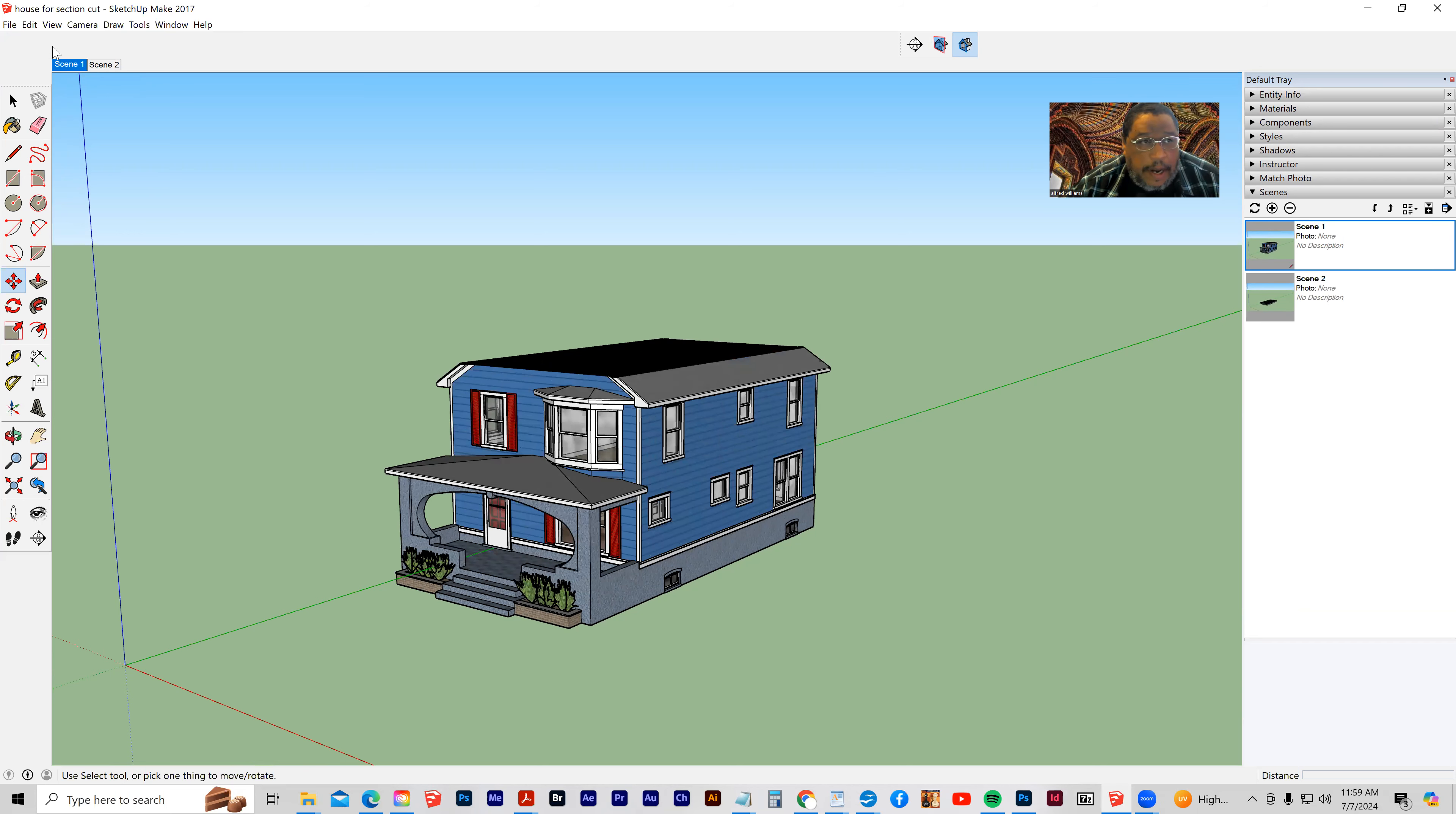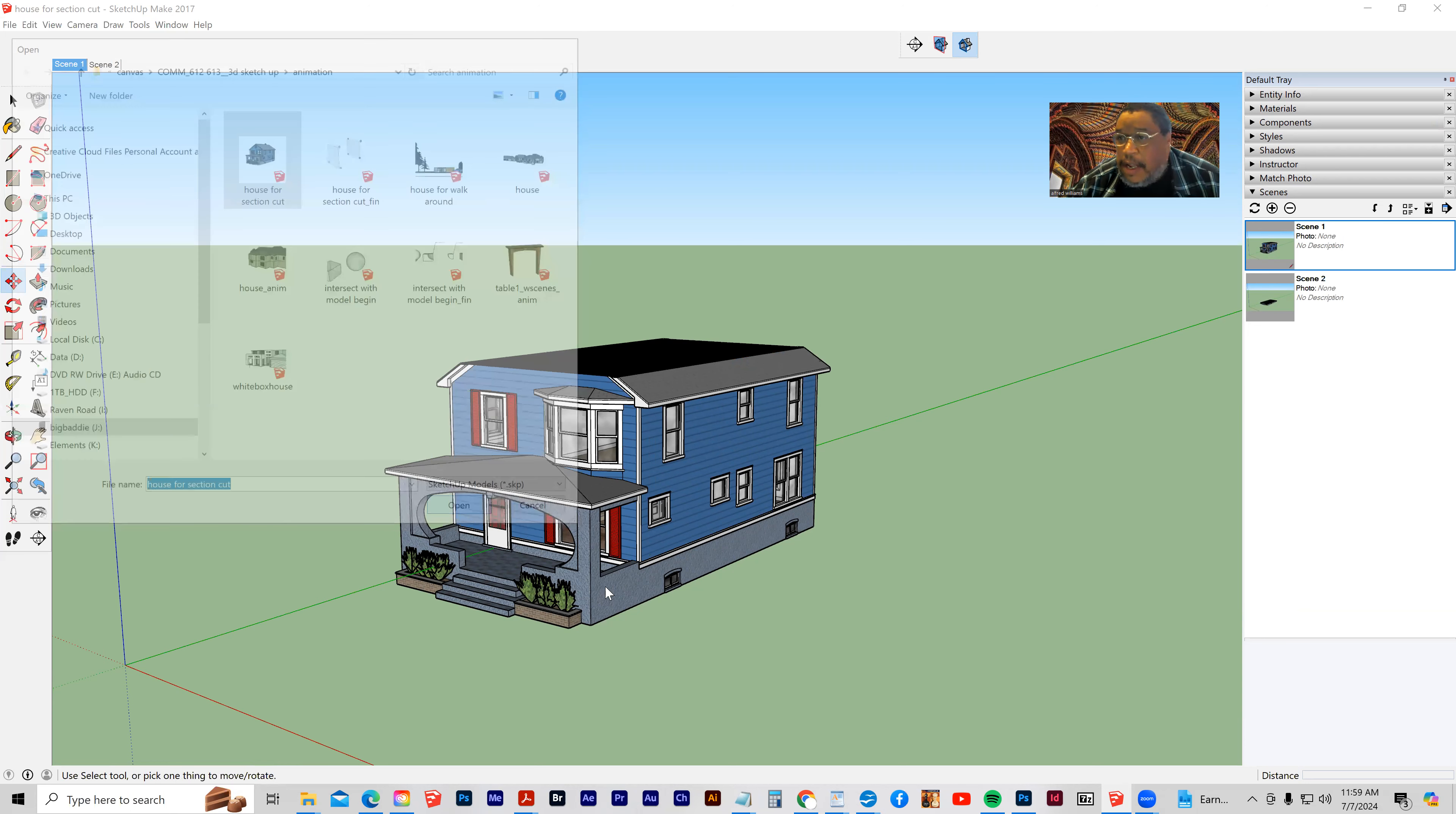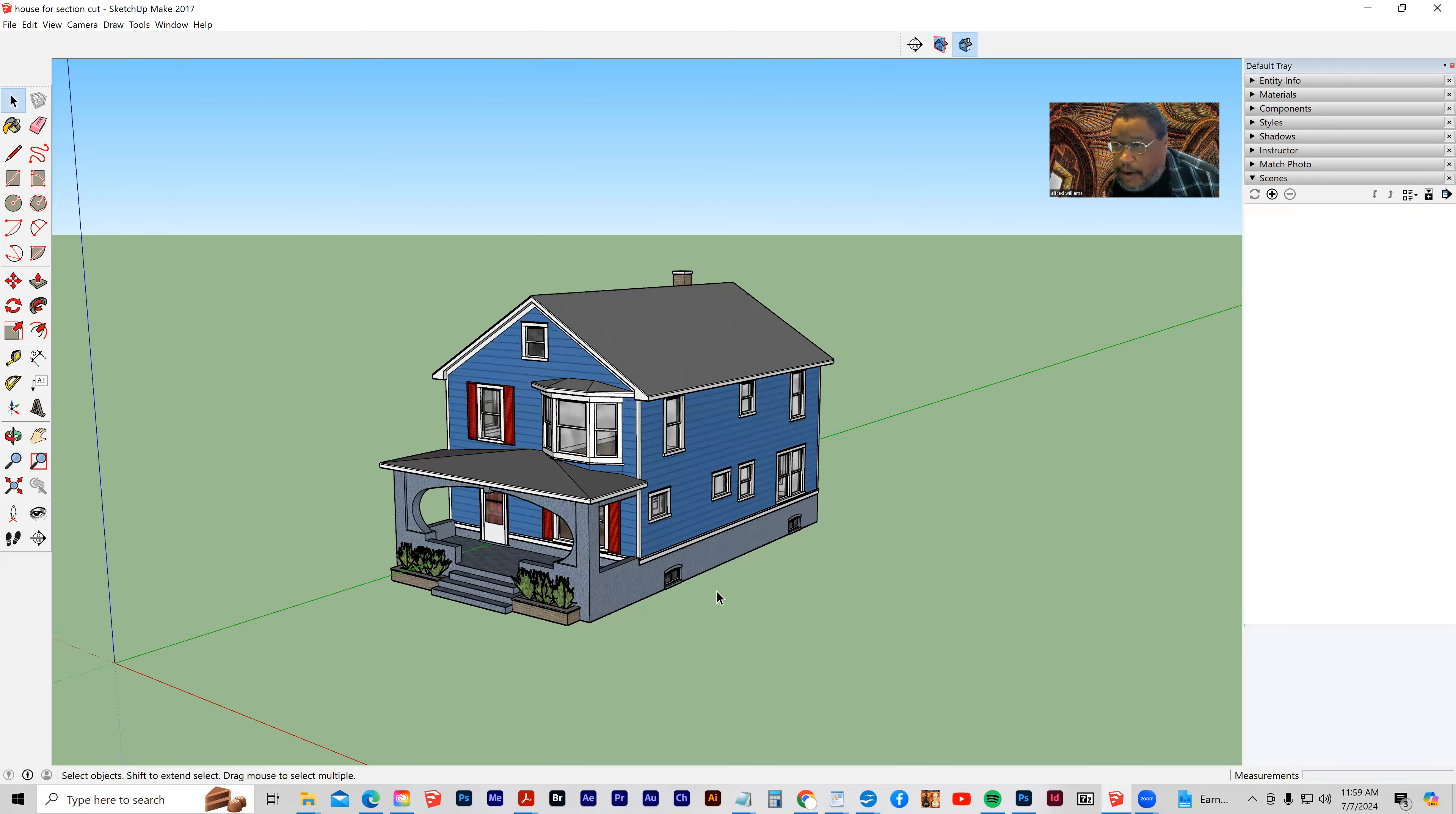So once again, I'm going to start from scratch. I'm going to go to file, open, and I'm going to select that house for section cut, and this will be available for you. You'll just download and open it inside of SketchUp.